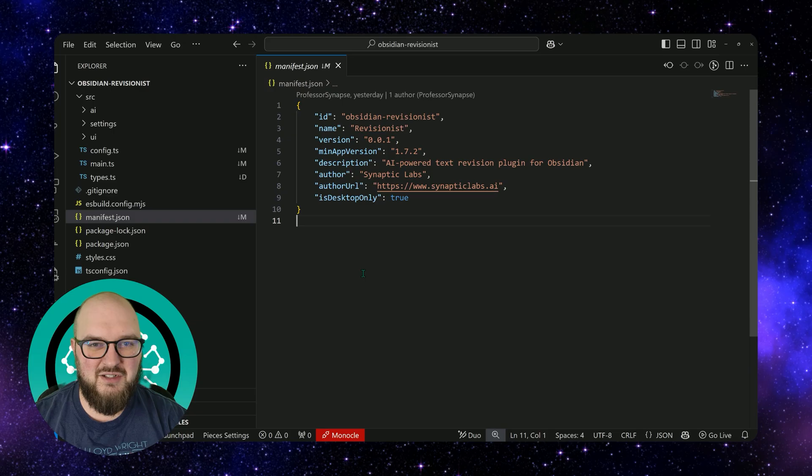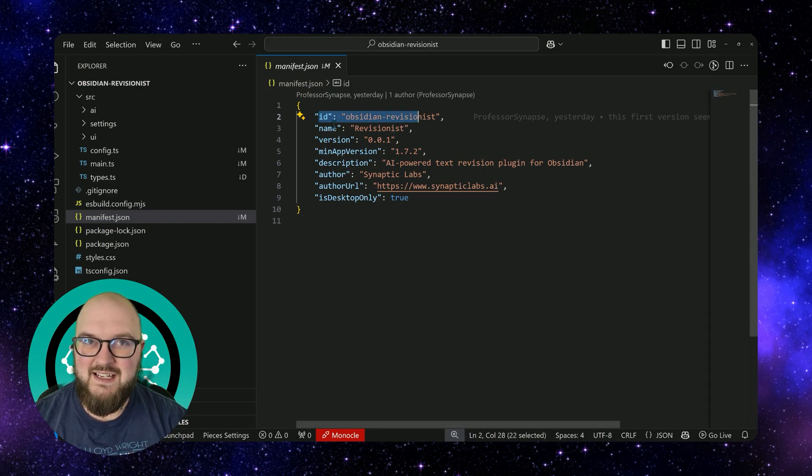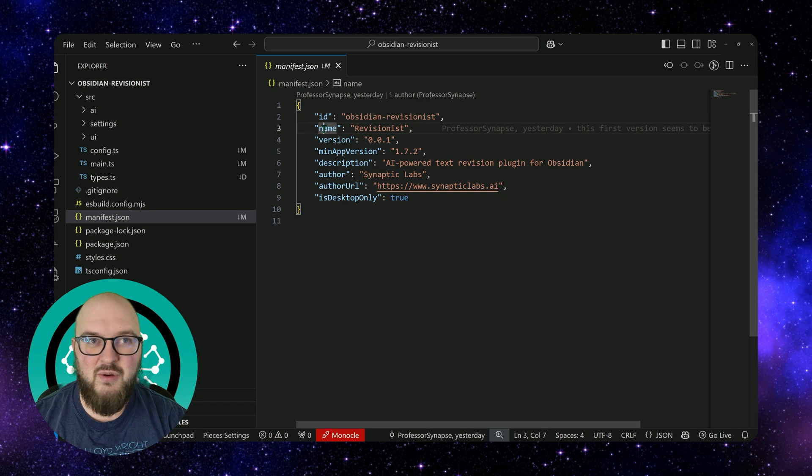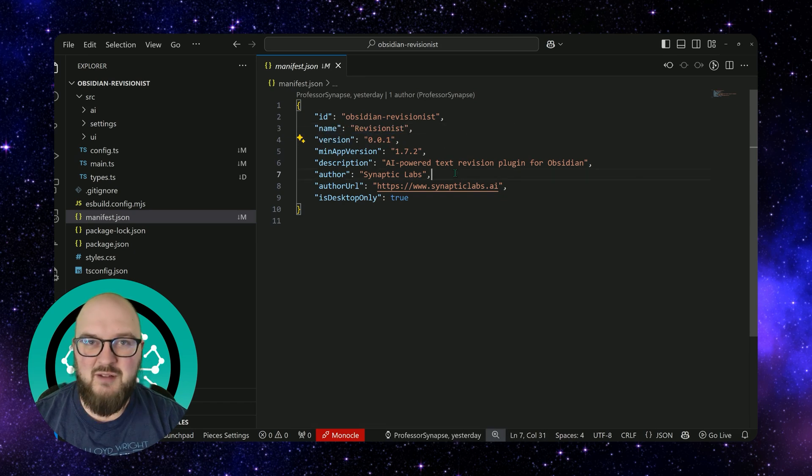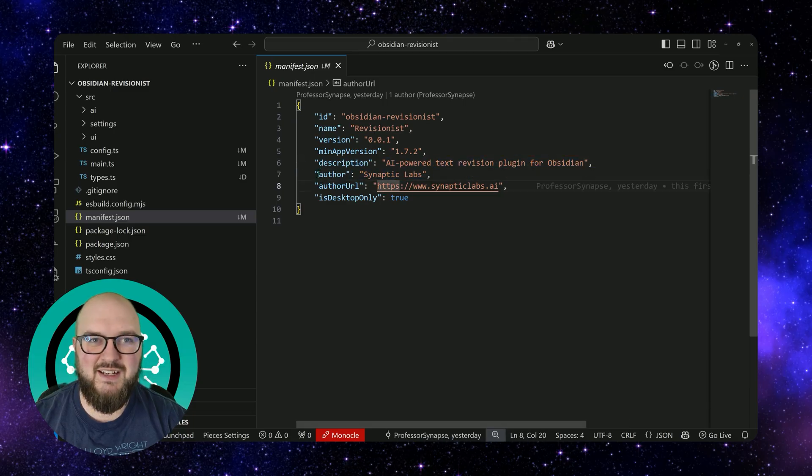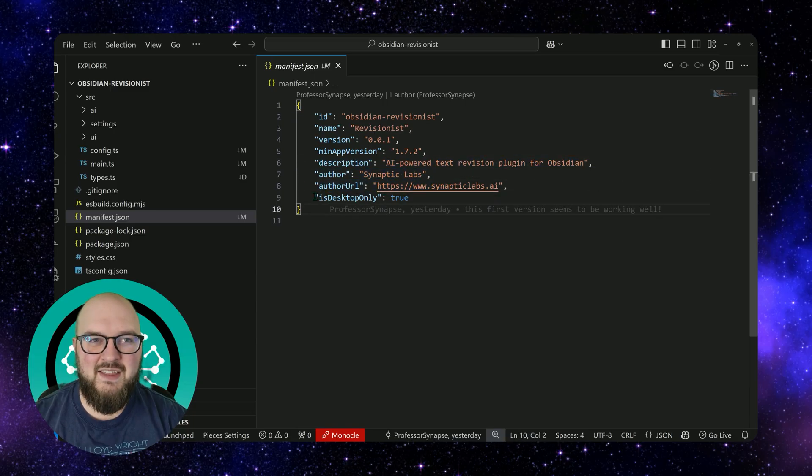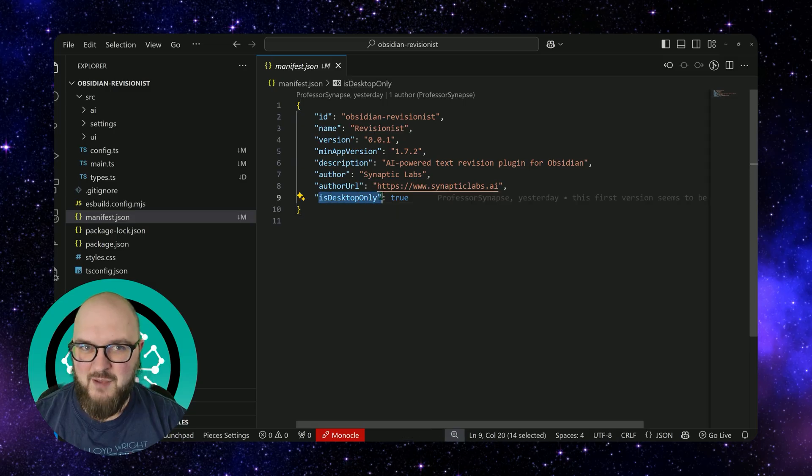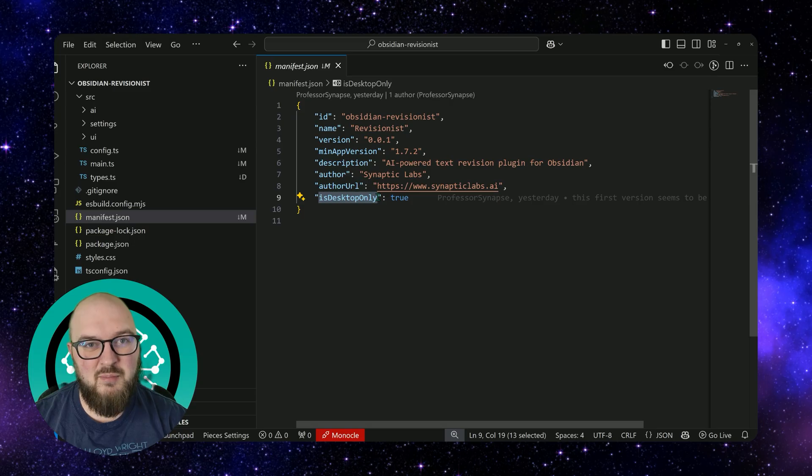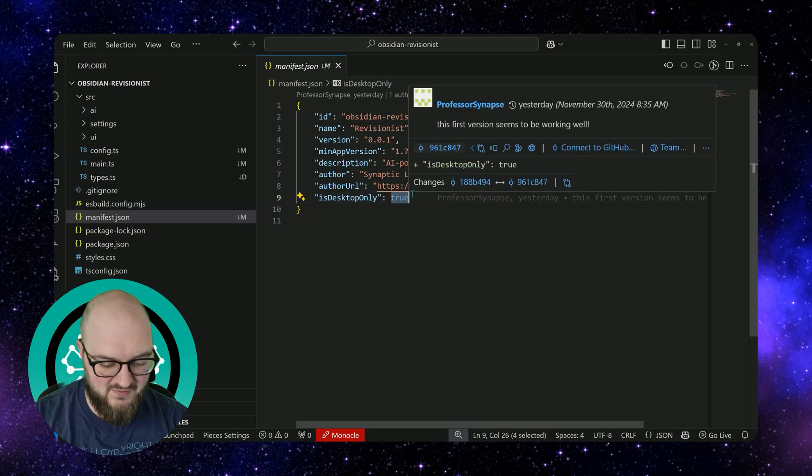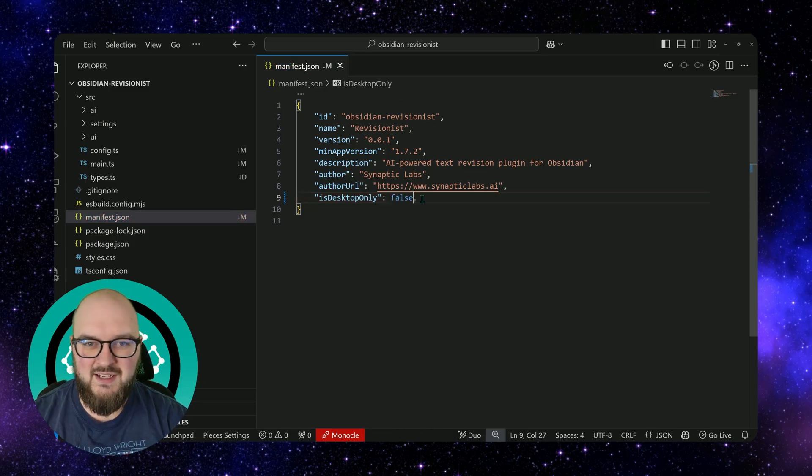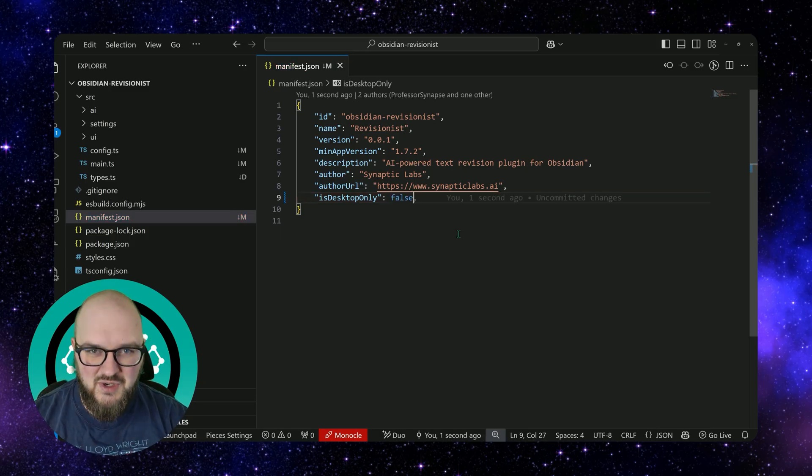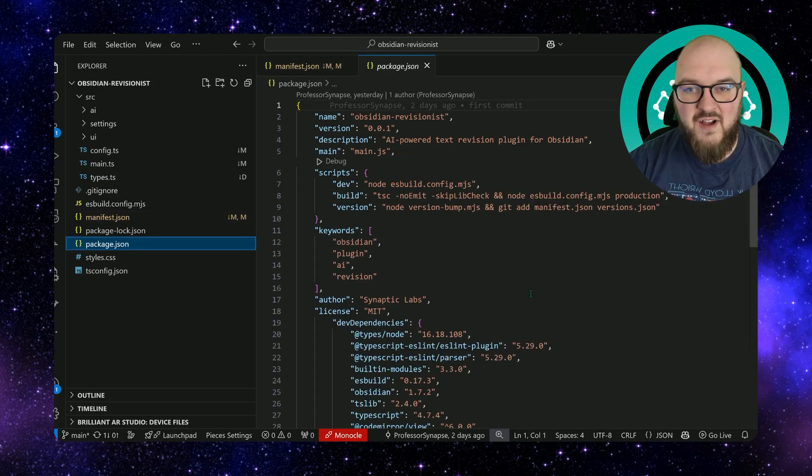Again, this is your license, your ID for the plugin. You have an ID name that you're going to go with, the name of your plugin, the version number, a short description, who made it, if you have a website, and then is desktop only. So is it going to work on just the desktop or the phone and the desktop? So we're actually going to change this to false because I'm going to make it actually work on the phone.